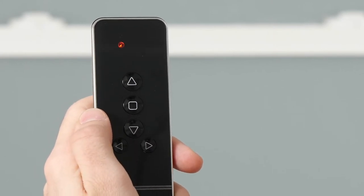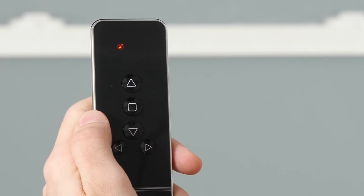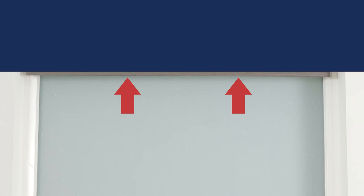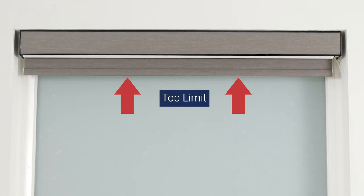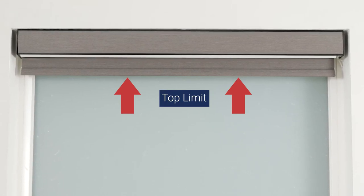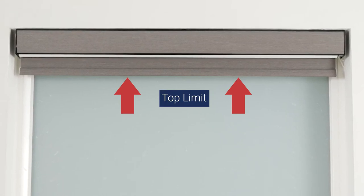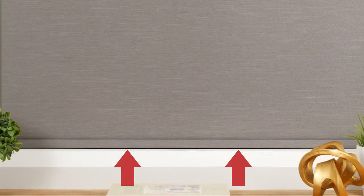Now we'll show you how to adjust your shade's upper and lower limits. Your shade arrives with upper and lower limits already programmed, so only proceed with this process if you want to change how these settings are configured.